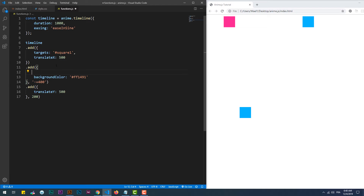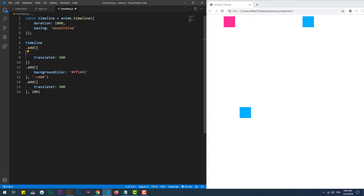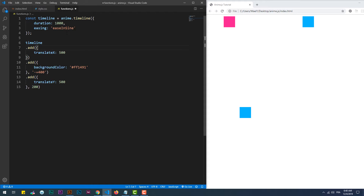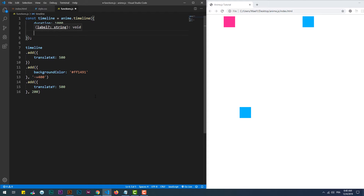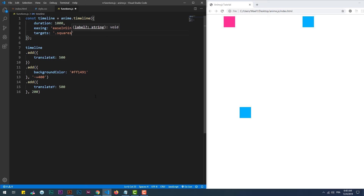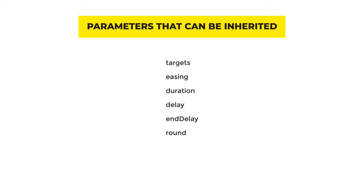As I have already mentioned, we can set the common parameters at the declaration of the timeline, so we don't need to repeat them in each call of the add function. Here's a list of the parameters that can be inherited.